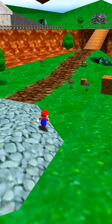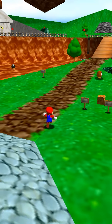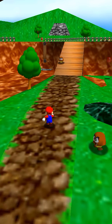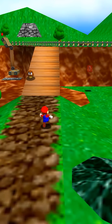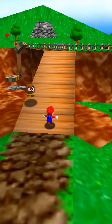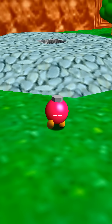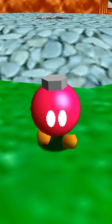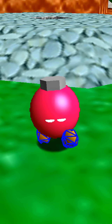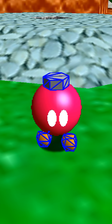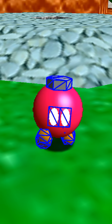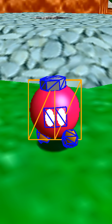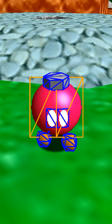Super Mario 64 was a huge milestone for 3D graphics, but what if I told you it might not be as 3D as you think? For example, consider this Bob-omb buddy. It has two feet, the metal part on top, two eyes, and then there's the pink part, which is a little different from the other parts.